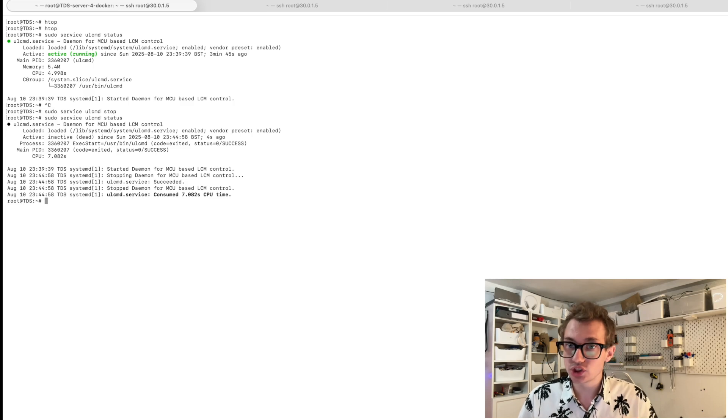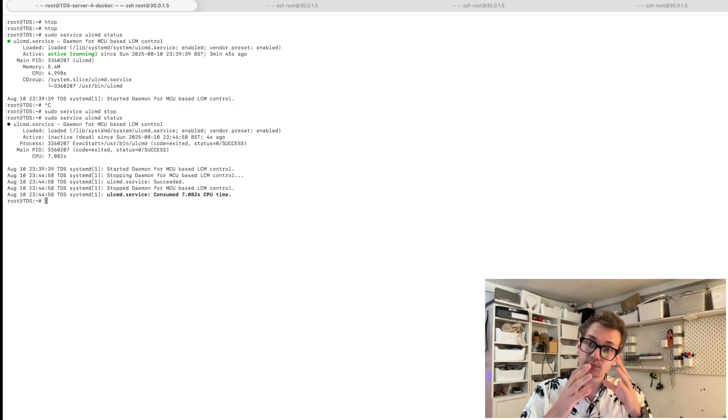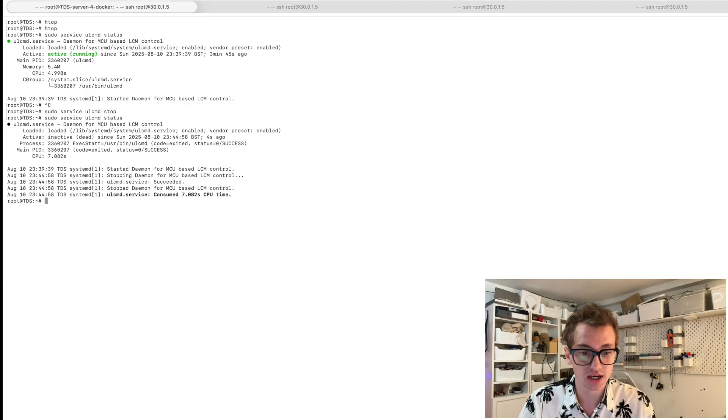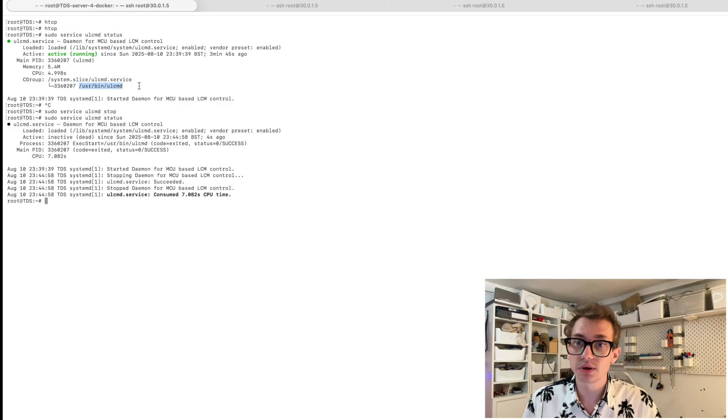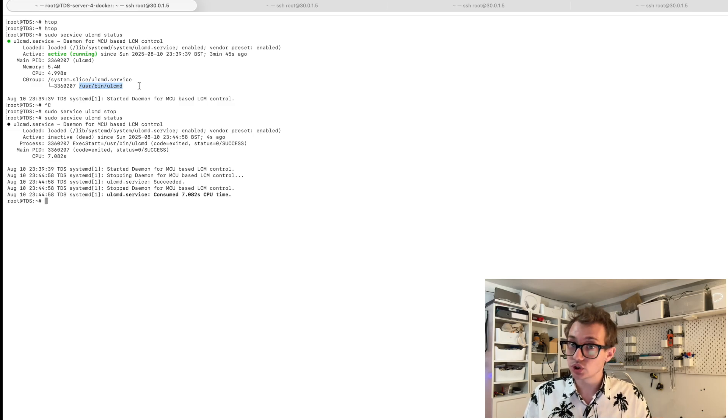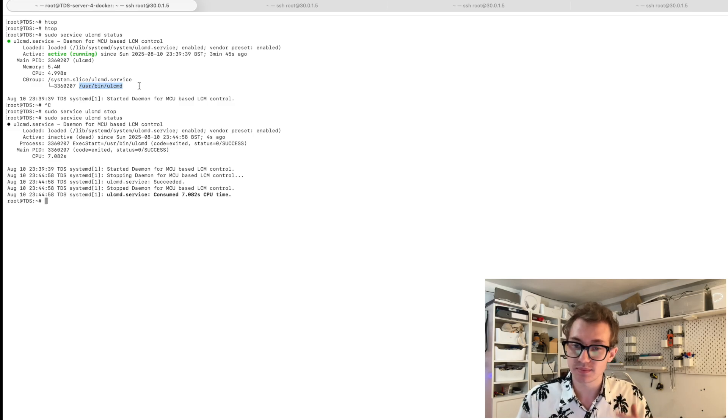Okay, so now let's jump into trying to work out what this process actually does. To work out a bit more about what this process does, I'm going to just try running it and seeing if that gives me anything.